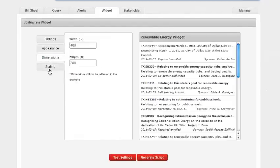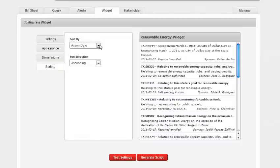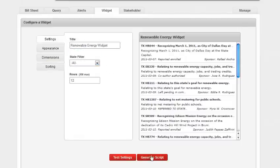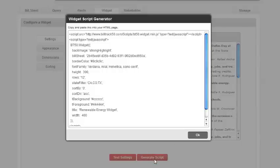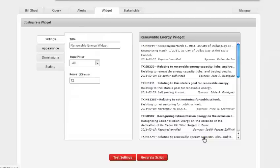You can also customize the dimensions of the display box and the sorting of the bills. Once you have your widget designed, just click on generate script and BillTrack 50 creates the code for you automatically. Then just have your webmaster copy and paste the code directly into your HTML page.